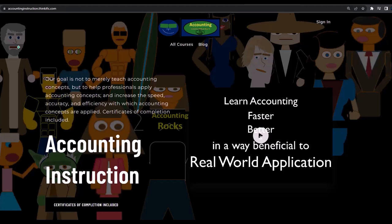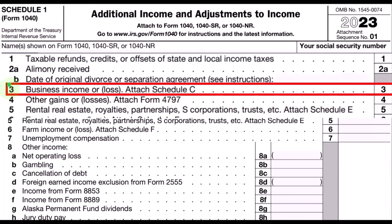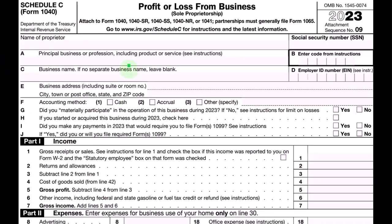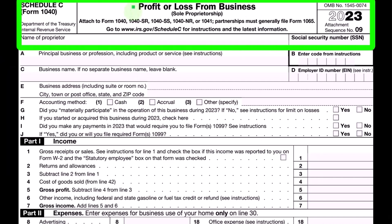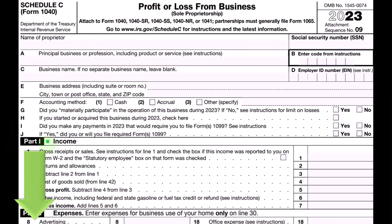Back to Schedule 1, additional income and adjustments to income — focused on line three, business income or loss, which is coming from the Schedule C. Here's an example of the Schedule C, which is a profit or loss from business. It has two primary categories, like an income statement, because that's basically what it is: income minus expenses.